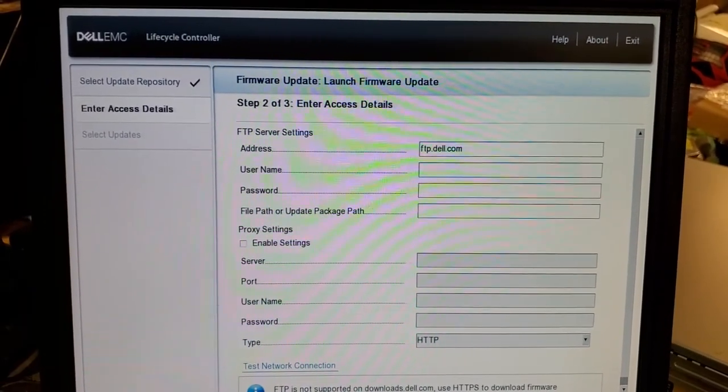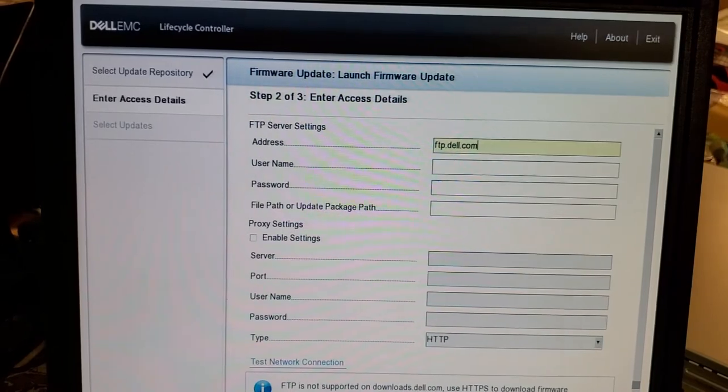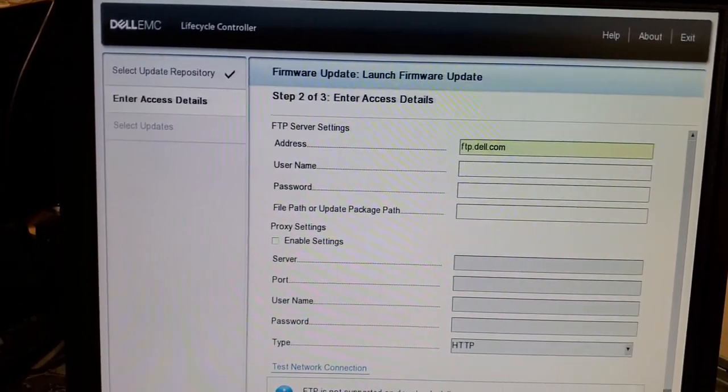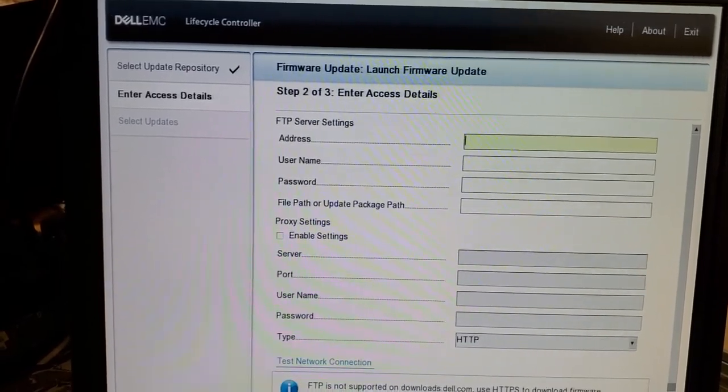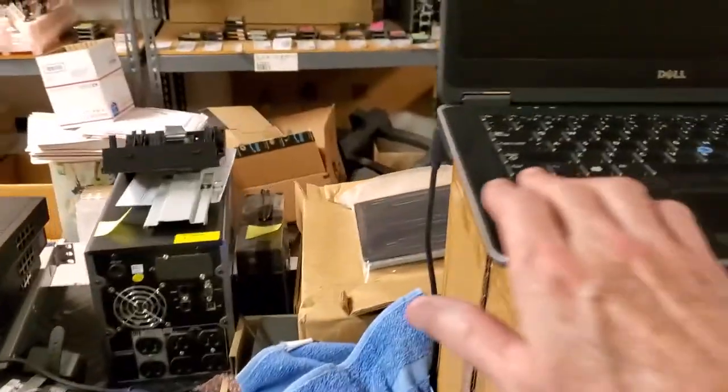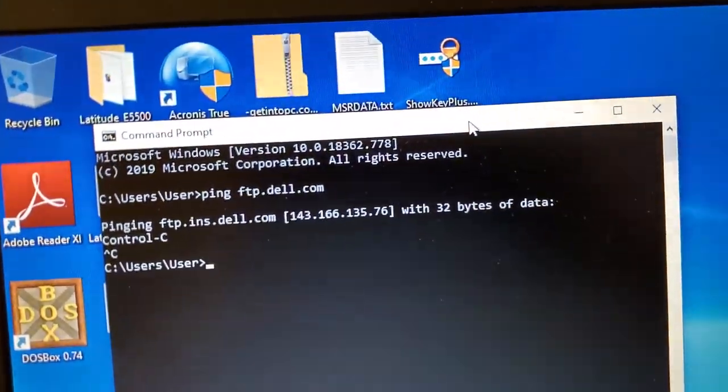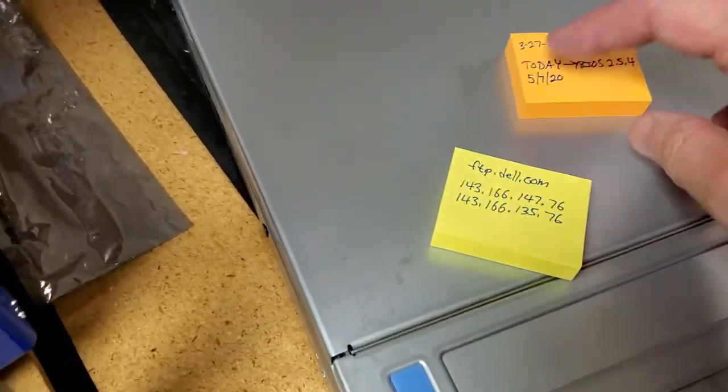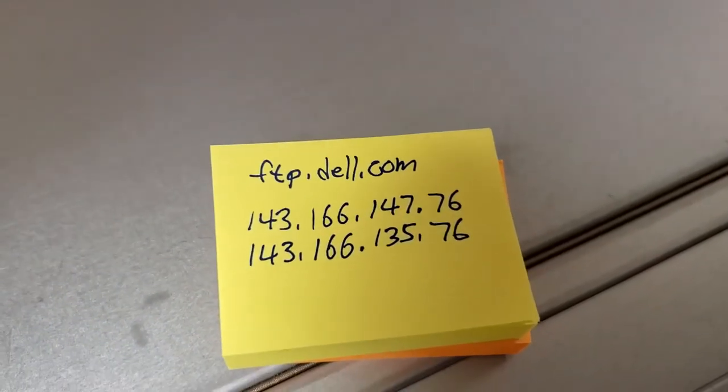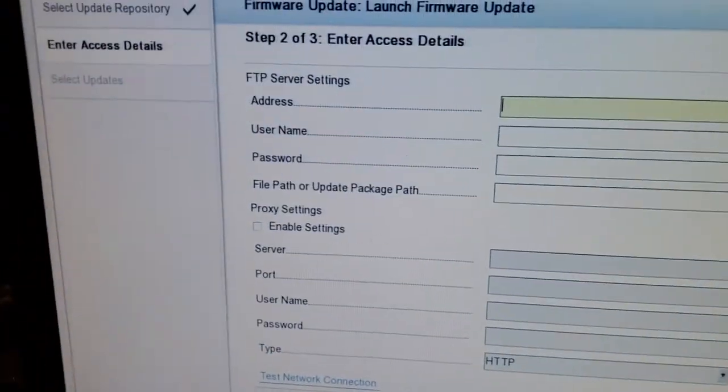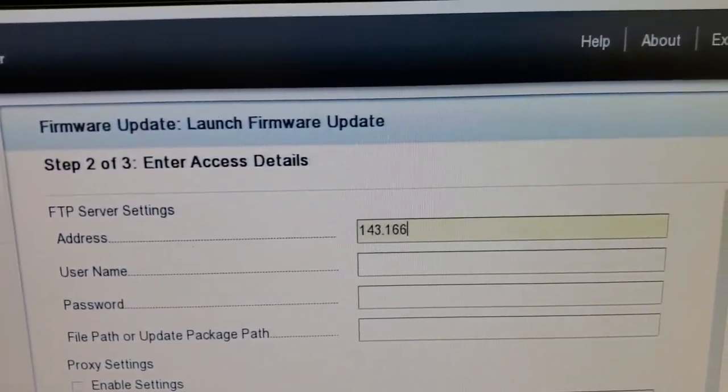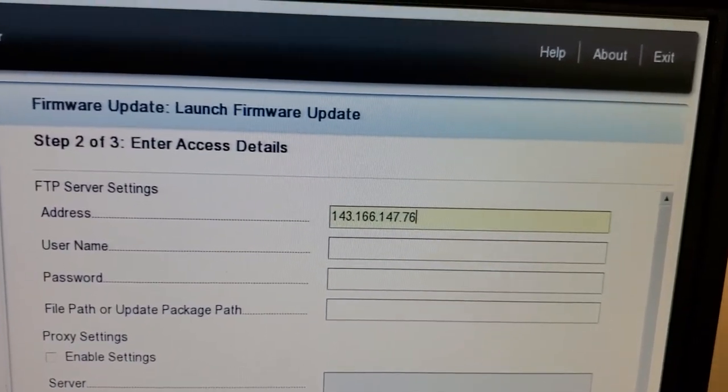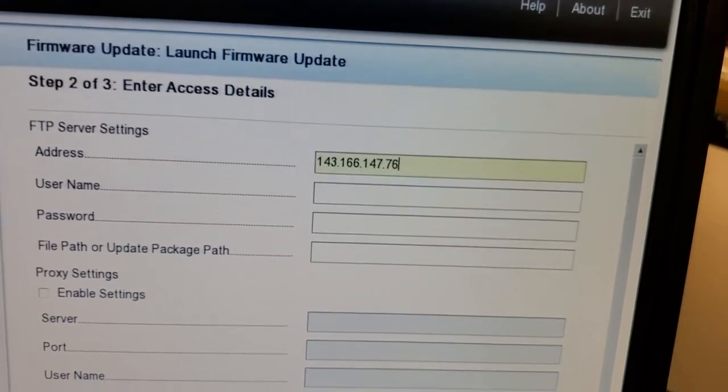So what I do is I just go up here and I just change to the, what I do is I typically go to like a laptop and I verify what the current IP address is, just ping the FTP Dell site and these are the, just so you know, these are the only two IP addresses I've ever gotten. So sometimes I'll switch between the two and I'll just punch that in here. And sometimes if you get error messages for this IP address, just go ahead and switch to the other one I just showed you.